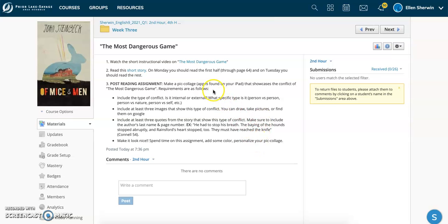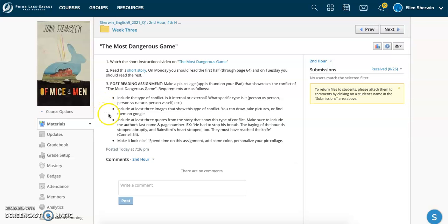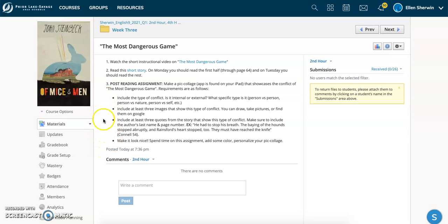The assignment asks you to make a pic collage that showcases the conflict of The Most Dangerous Game, and then the requirements are listed below. So a pic collage, if you haven't used it before, is an app on your iPad where you basically make a picture collage of pictures that you either create yourself, that you take photos of, or that you find online. And then you can make it all look nice and pretty. We're going to ask you to include what you think the type of conflict is of this short story, images that show this conflict, and then quotes from the story as well. And of course, we want it to look nice and professional. Read through all this. I won't go through it all right now, but make sure you spend time reading through the directions to know what is required of you. And that is due Wednesday night at 11:59.